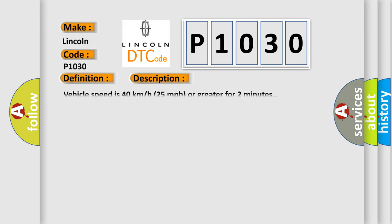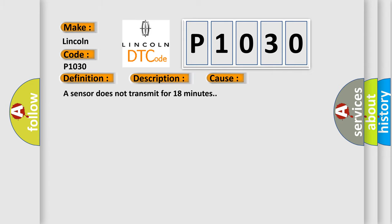Vehicle speed is 40 km per hour (25 miles per hour) or greater for two minutes. This diagnostic error occurs most often in these cases: a sensor does not transmit for 18 minutes.